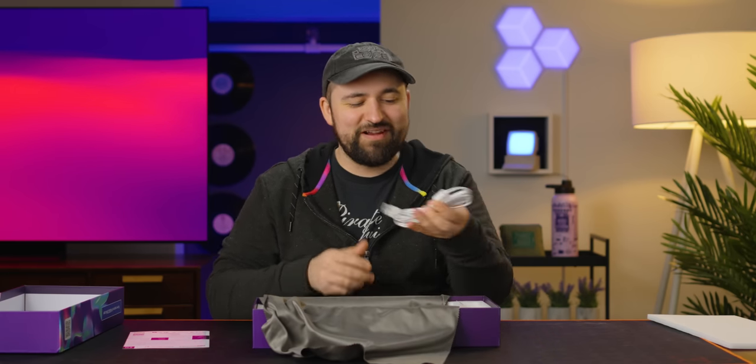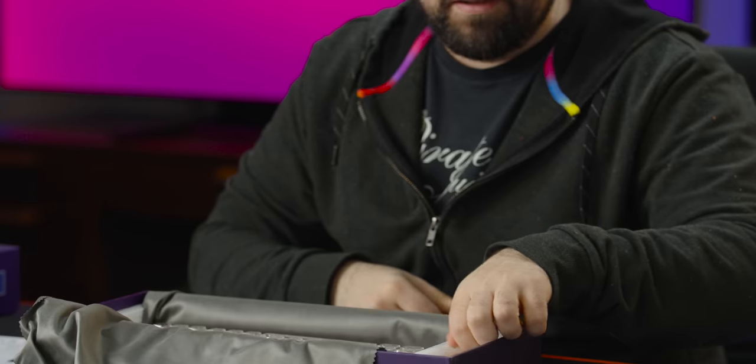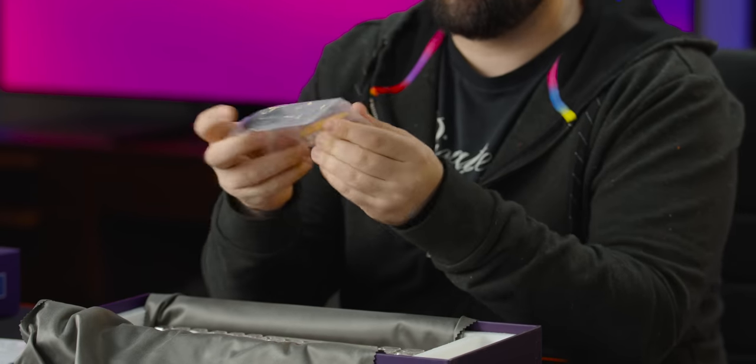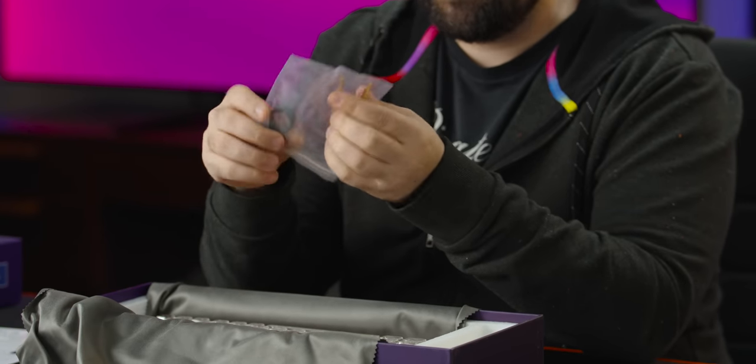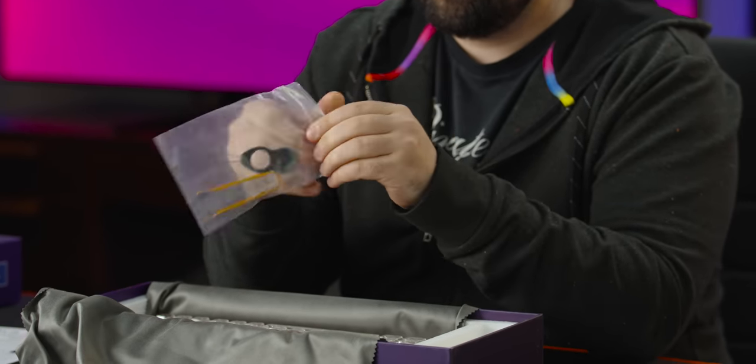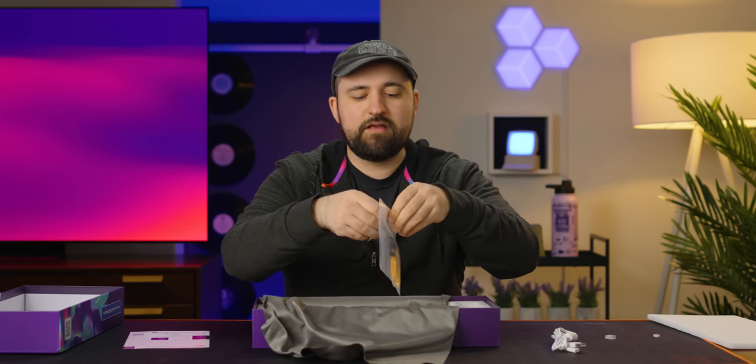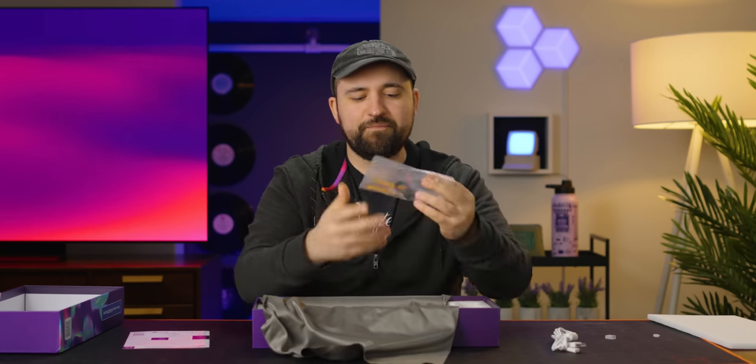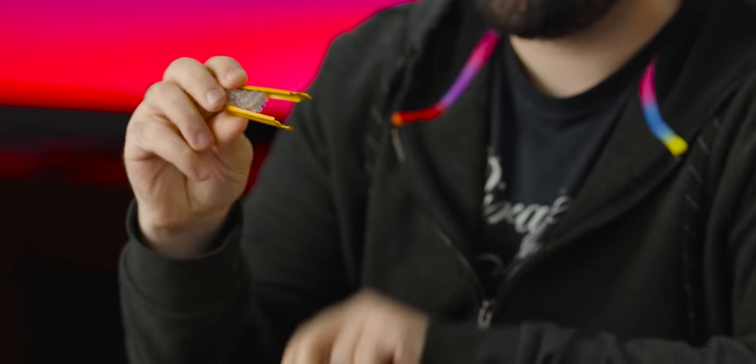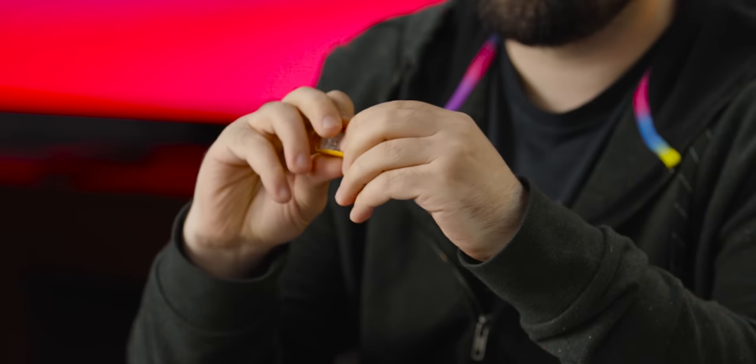Before I take this out, let's see what else we got here. We got cable, we've got a switch and key cap puller. Comes with a couple extra switches, which is pretty cool.